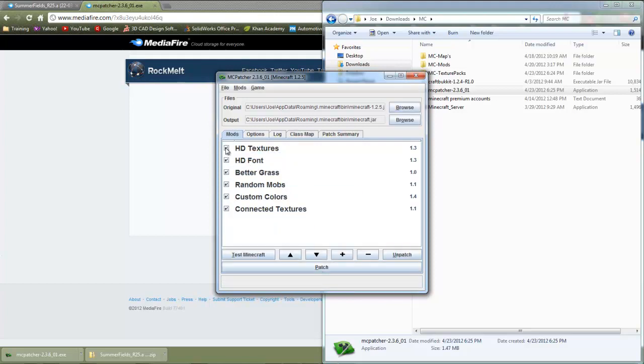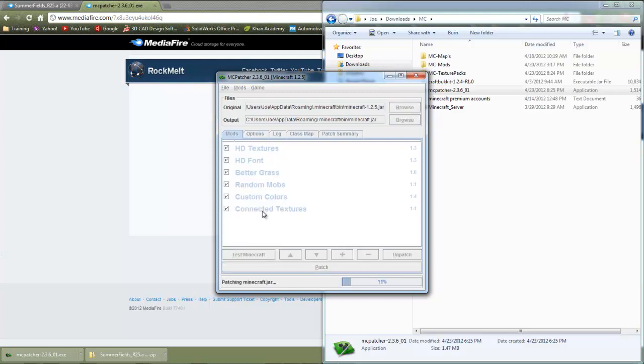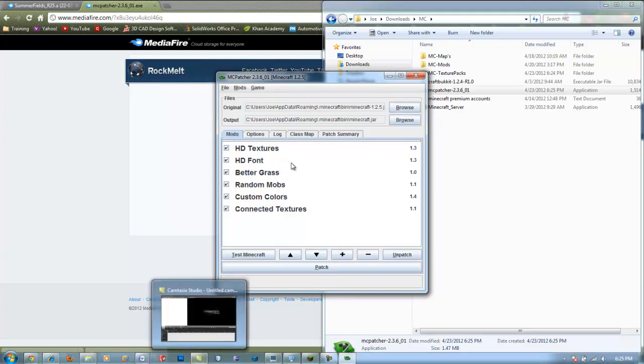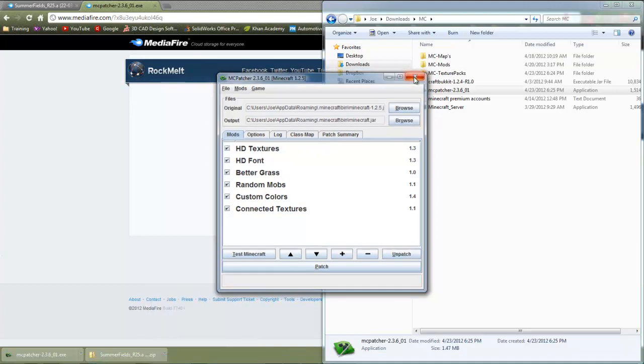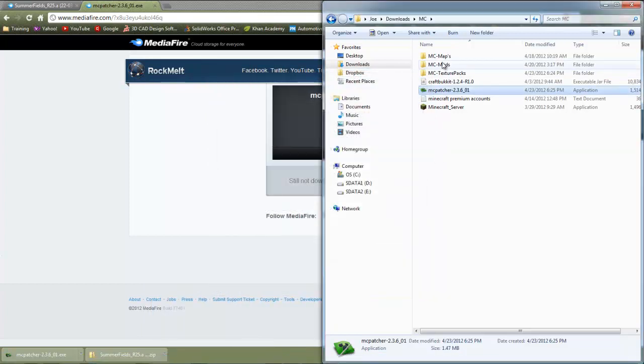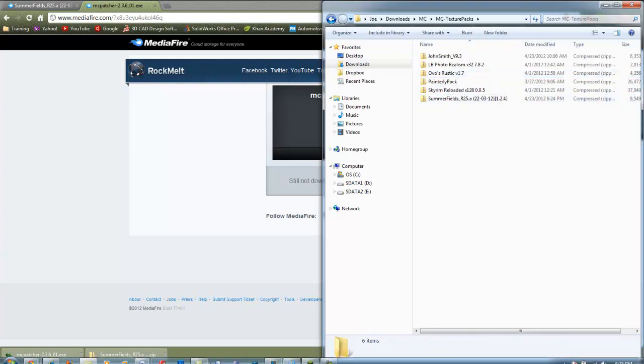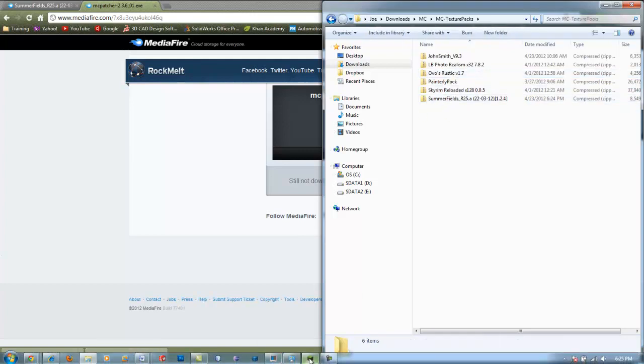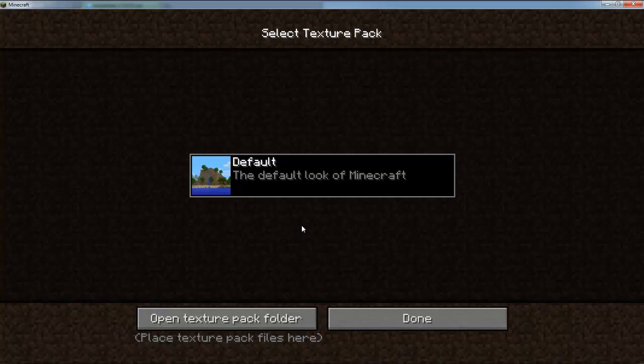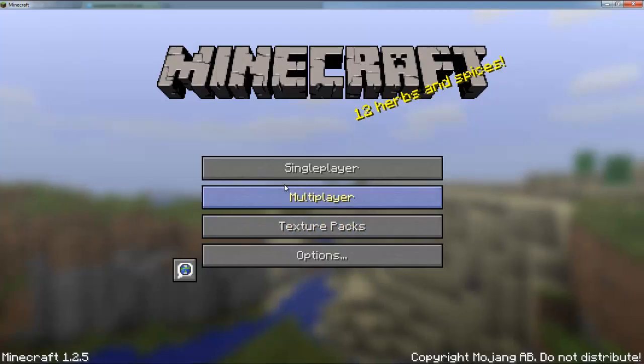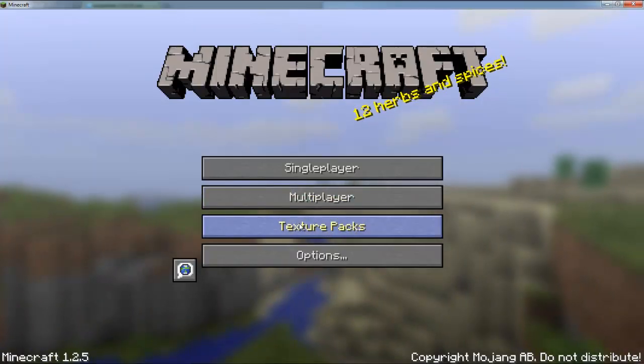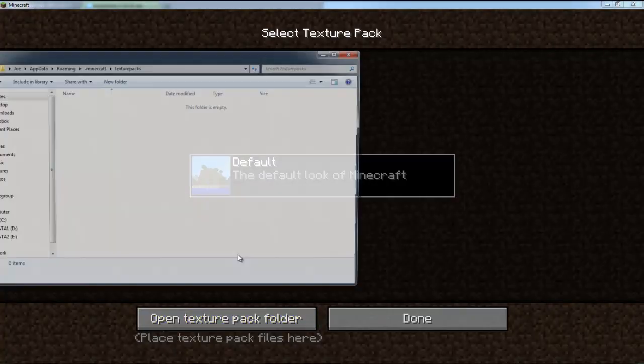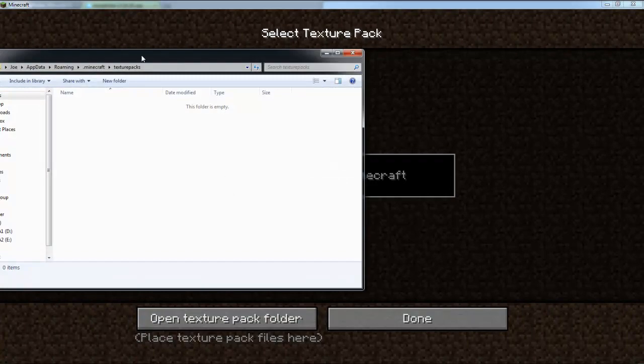Make sure you check all of these and click the patch button. Once it patches you can exit out and go to Minecraft. In Minecraft, click on texture packs and open the texture pack folder.